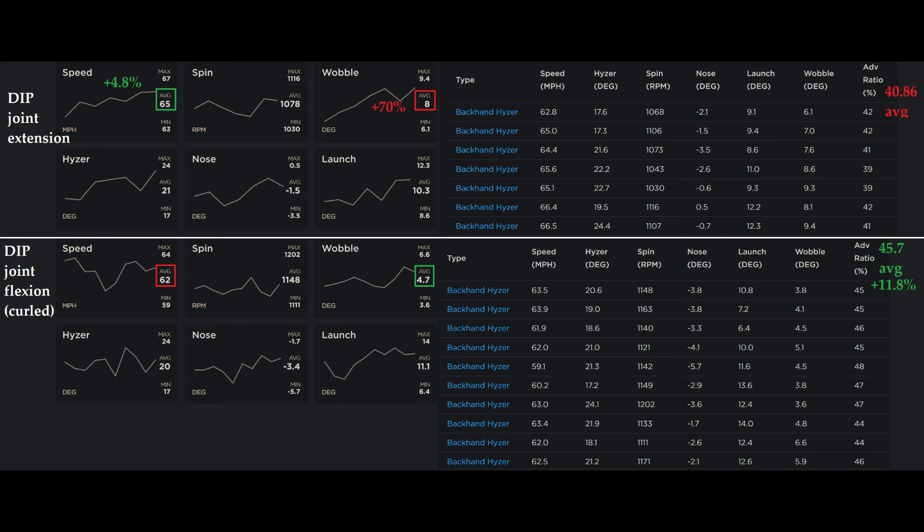Last time when I did this test, but restricted to 60 miles per hour, we saw similar results in the spin difference, but last time I had less nose down with the DIP joint flexion.